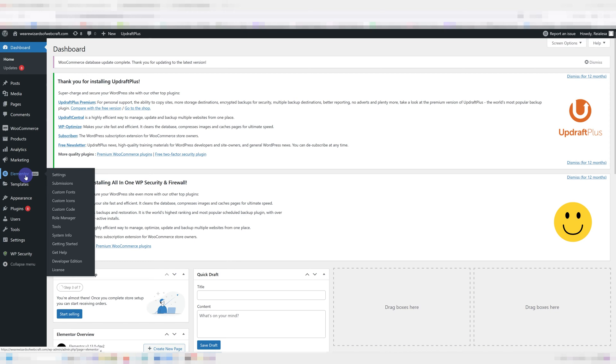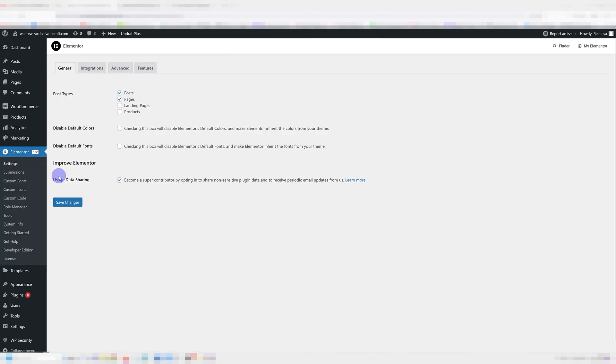Before we do anything, make sure you go into your dashboard, go under Elementor settings, and make sure disable default colors and disable default fonts is unchecked.